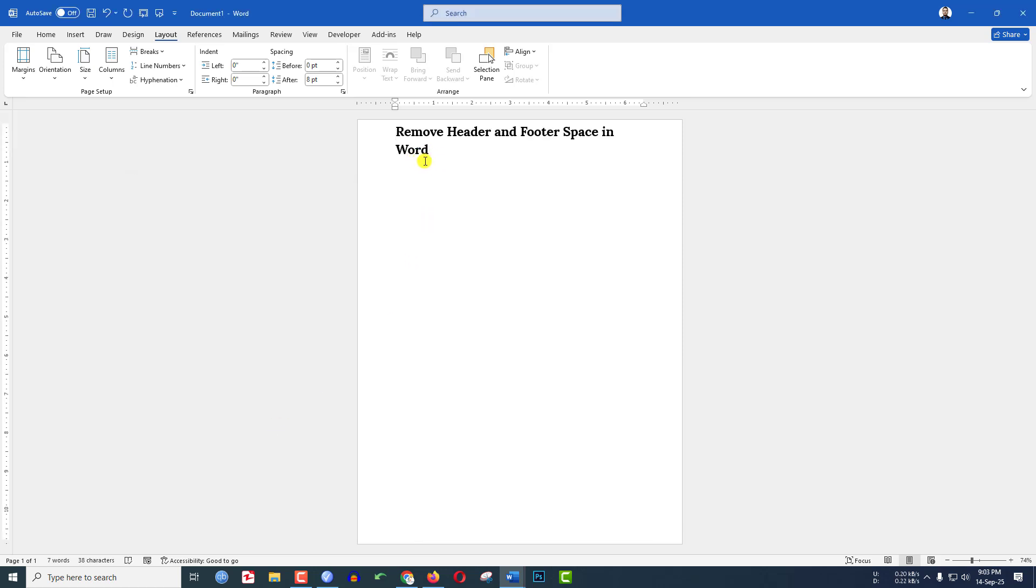You can remove the header and footer space in Word very easily. So hope you found this video helpful.